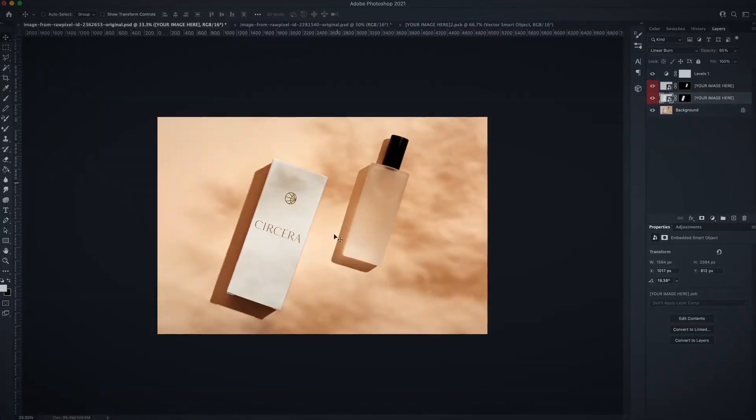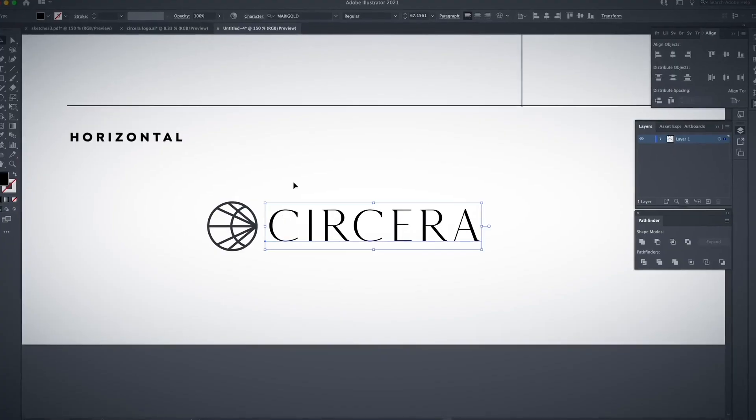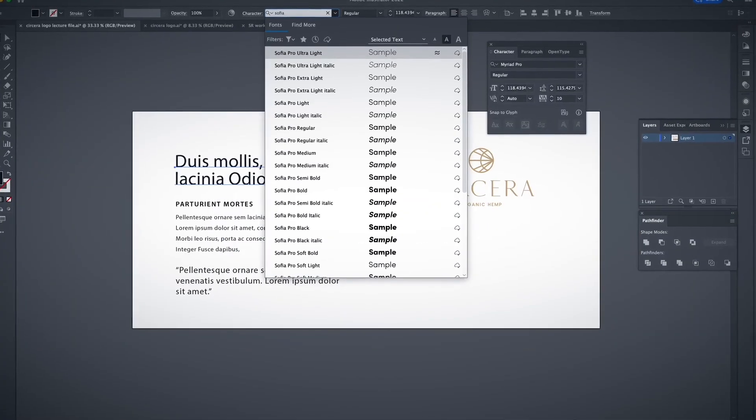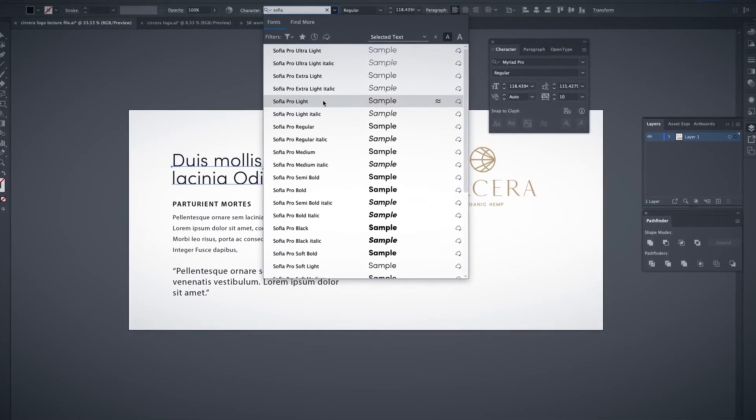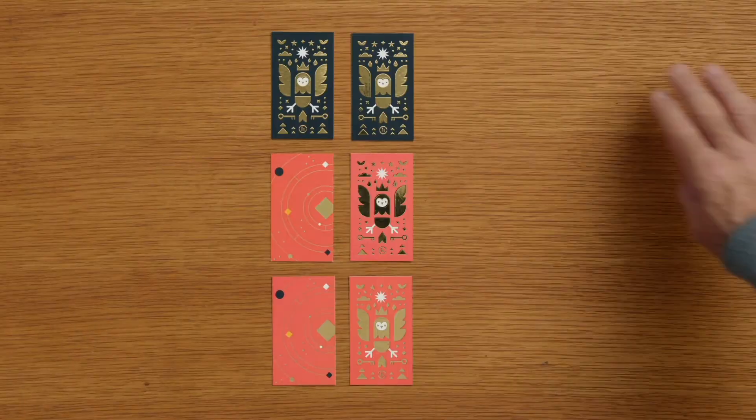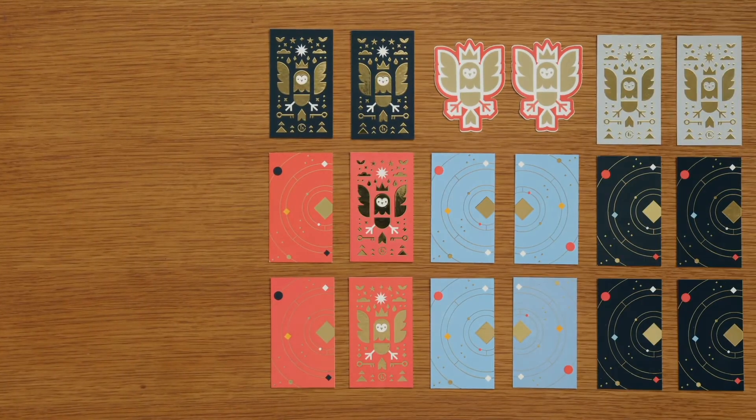You'll need access to Photoshop, Illustrator, basic skills in typography, and your favorite presentation software. Help your clients achieve the perfect visual identity through key brand strategies.